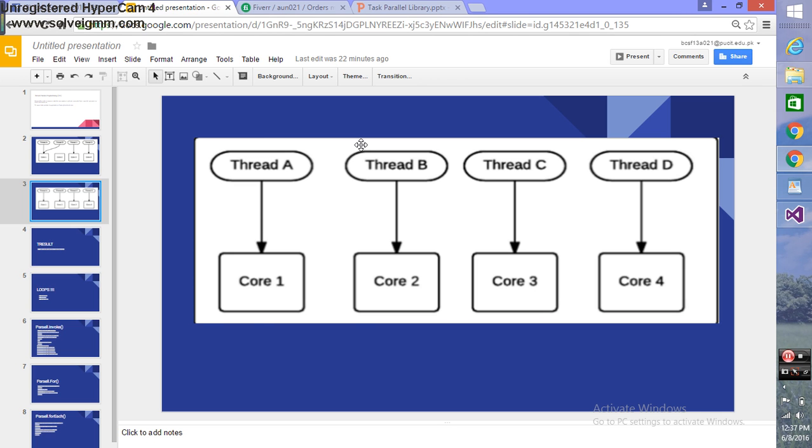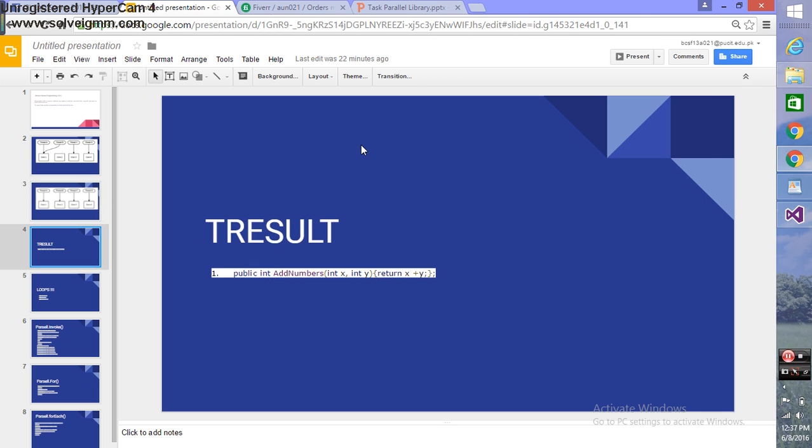TResult is a type returned by asynchronous operations. Here you can see an example: it initializes two variables X and Y, then returns the result by adding them together.